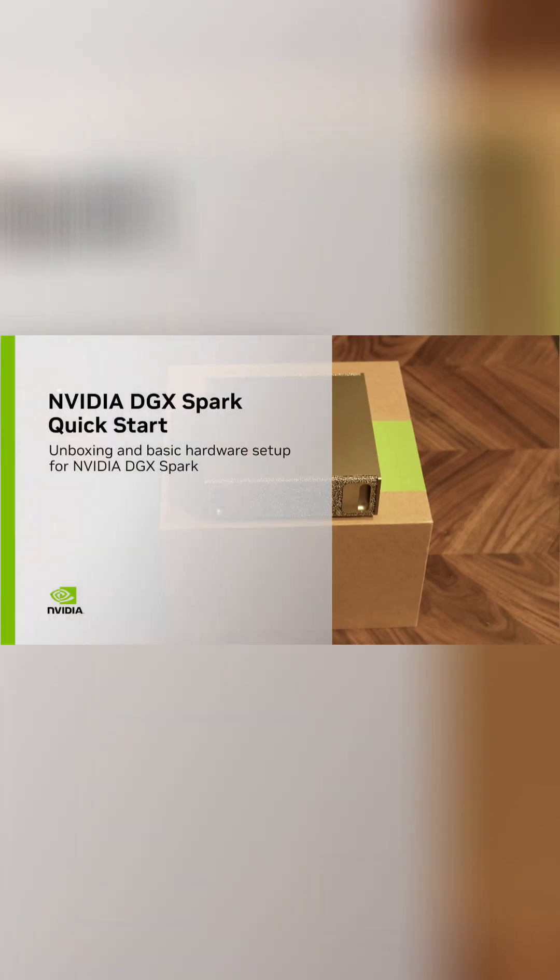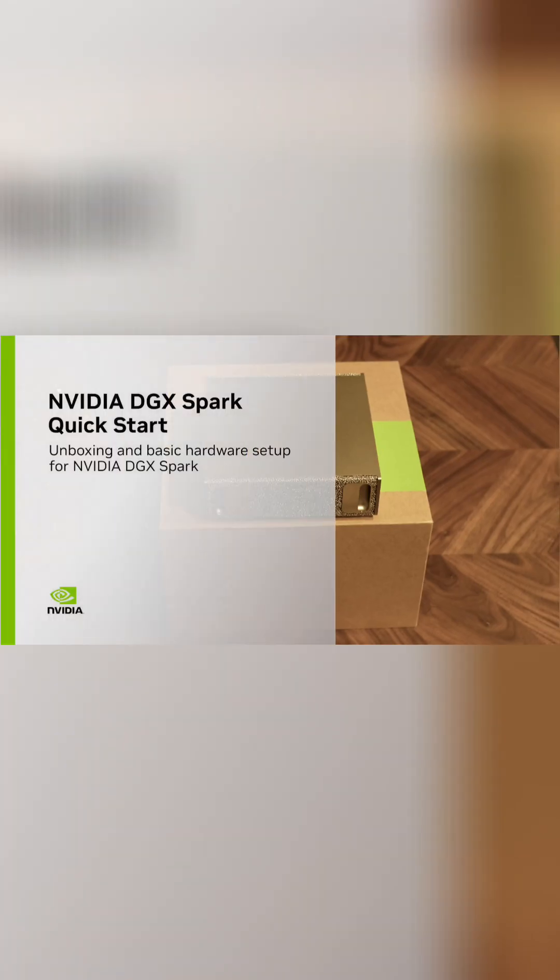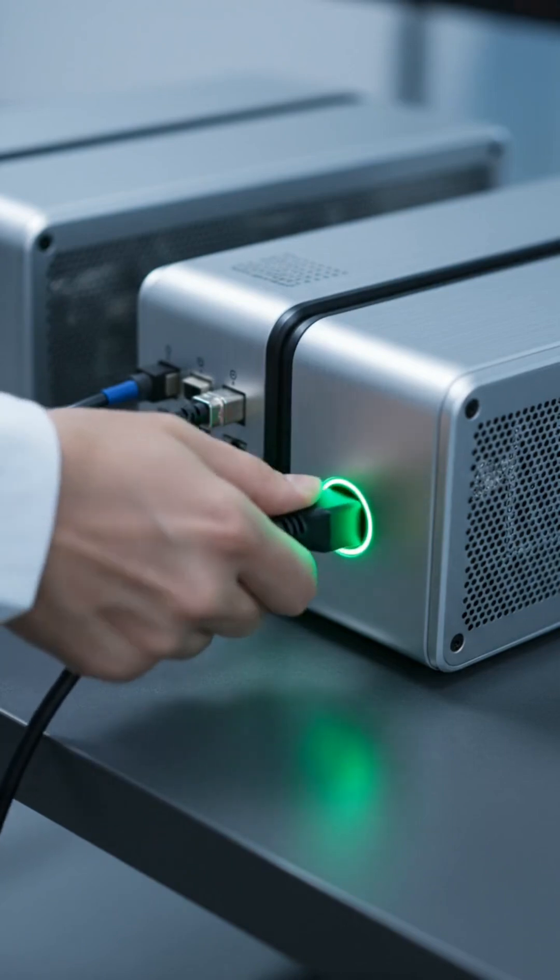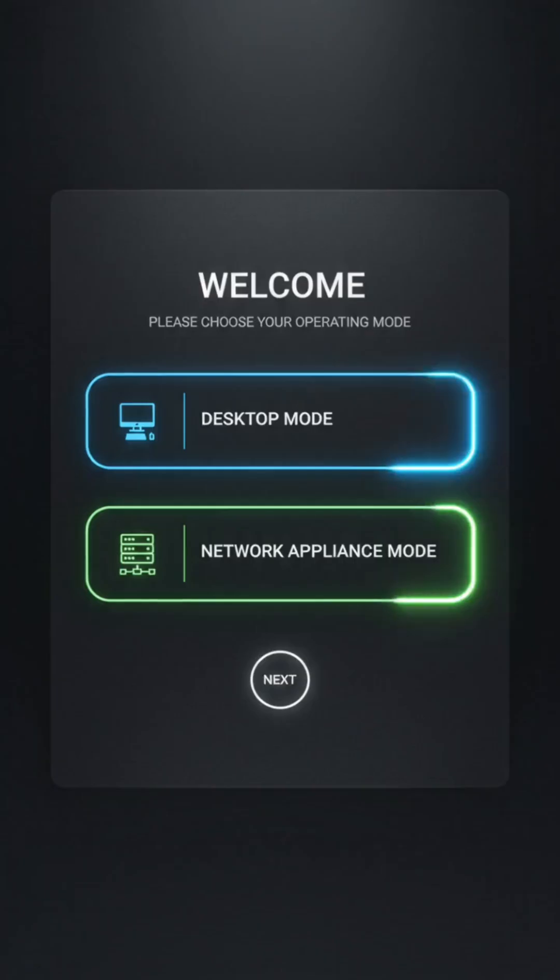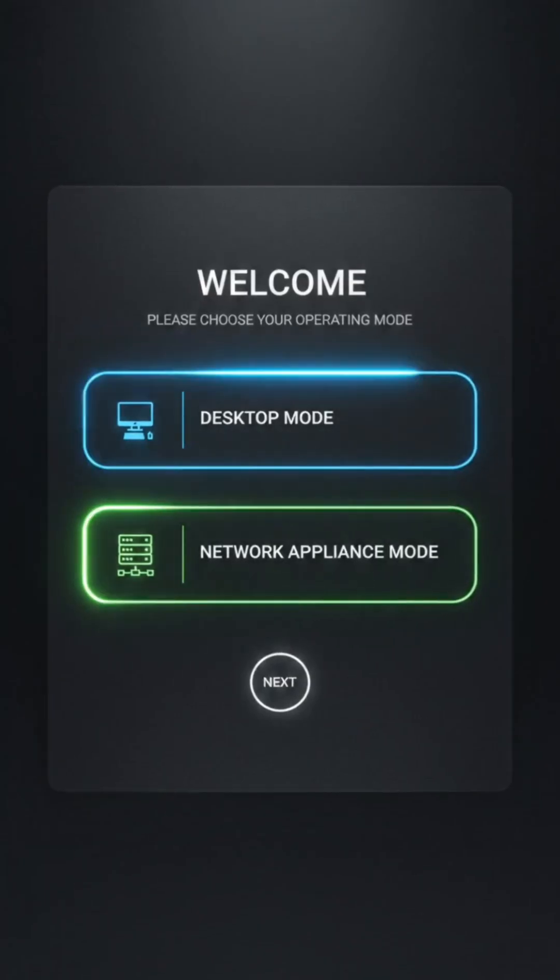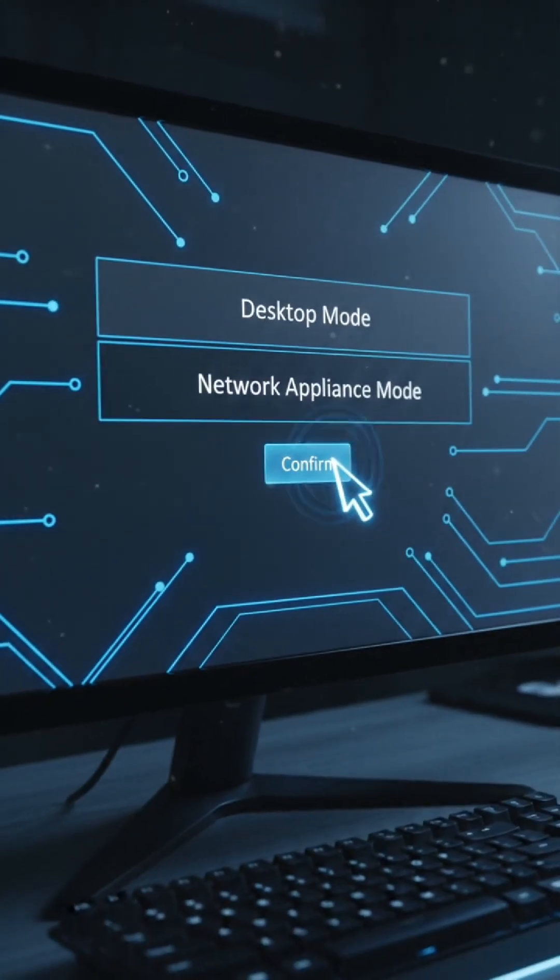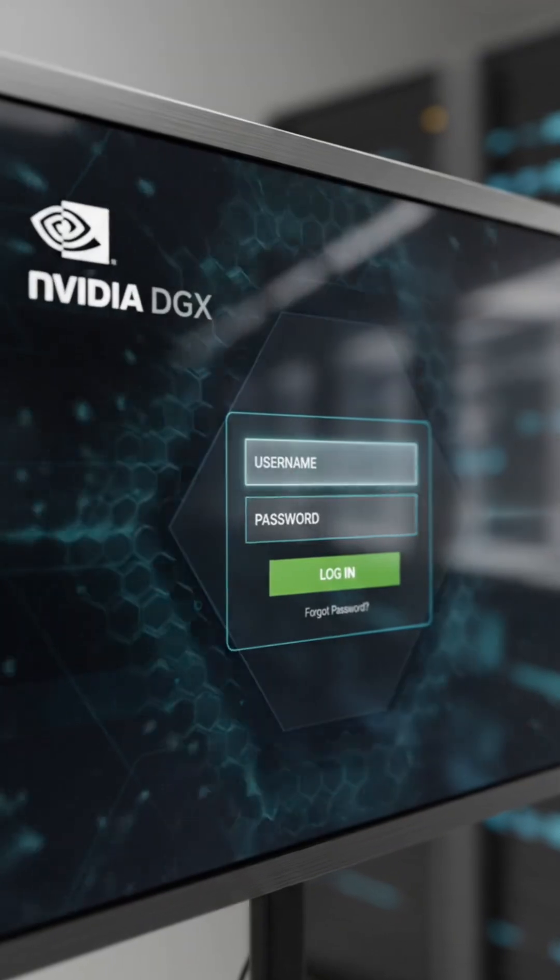Here's your quick start. Provision your environment by powering on and choosing desktop or network appliance mode during the first boot setup.